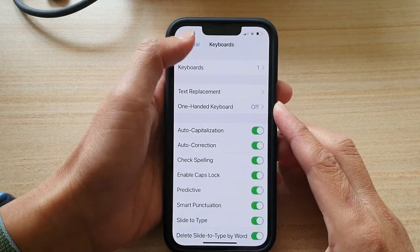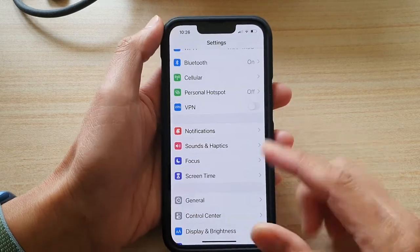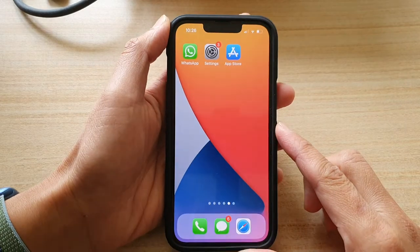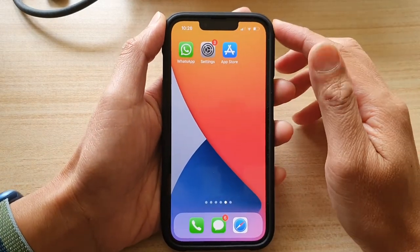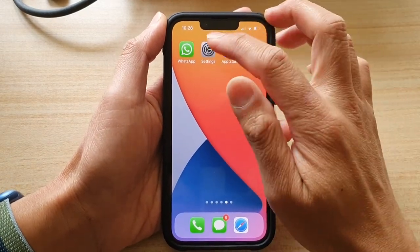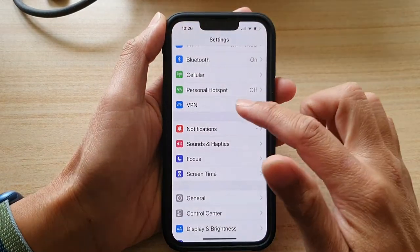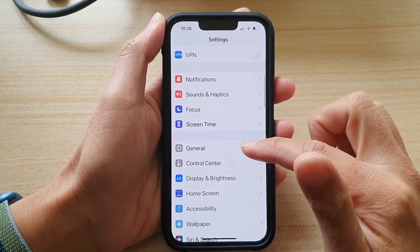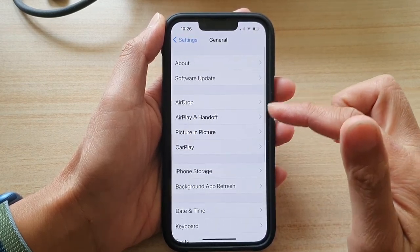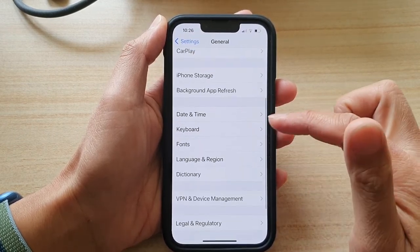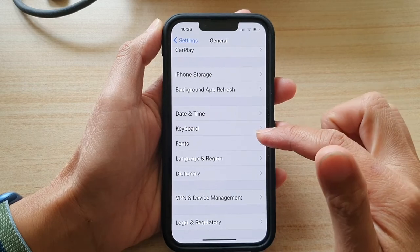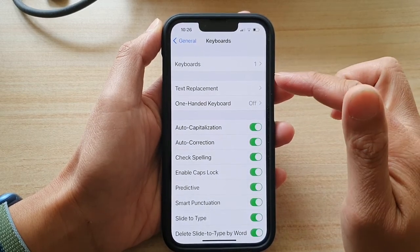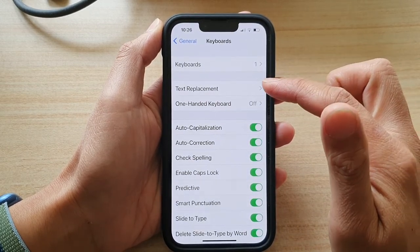First, let's go back to your home screen by swiping up at the bottom of the screen. On the home screen, tap on Settings. In Settings, go down and tap on General. Then you want to go down and tap on Keyboard. Next, tap on Text Replacement.